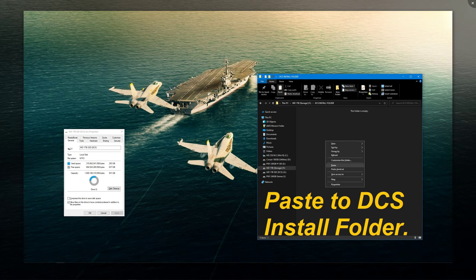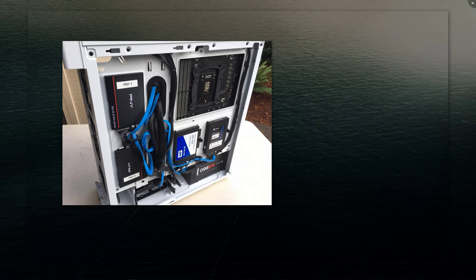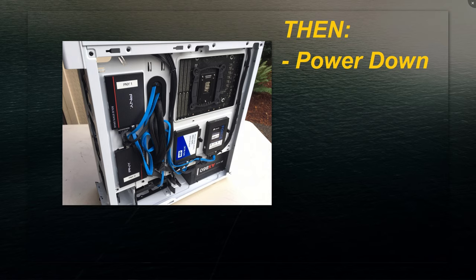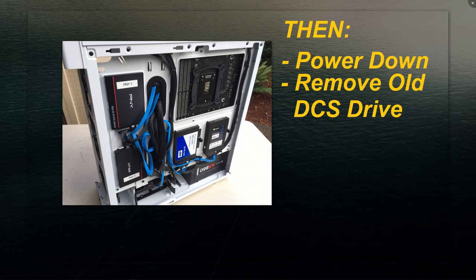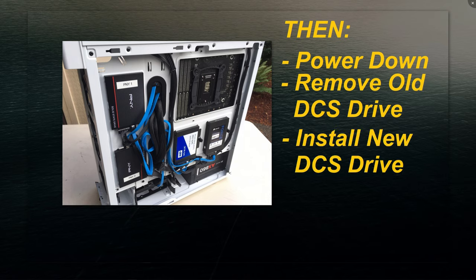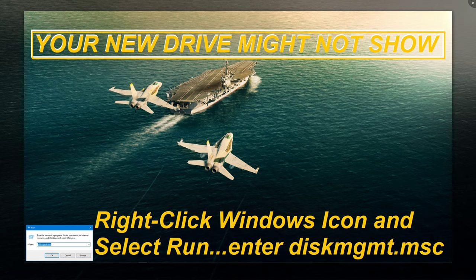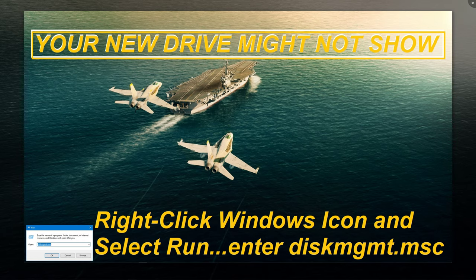Then I powered down the system, removed the old Western Digital blue 500 gigabyte solid-state drive, disconnected it, took it out, and put the new one in. I wired it up, plugged in the data and the power, then booted the system. Once I booted it, your drive most likely won't show up because it hasn't been initialized yet. You have to go to disk management.